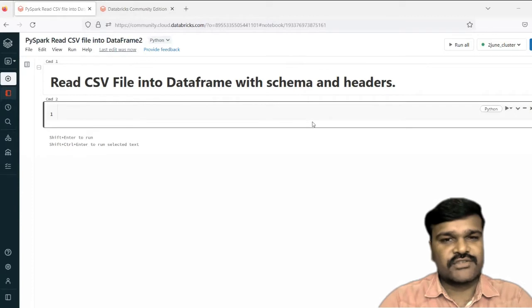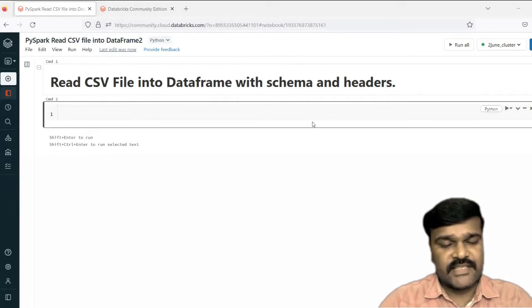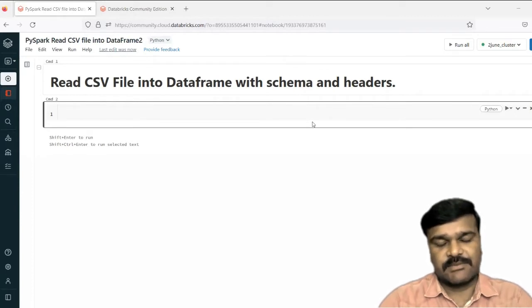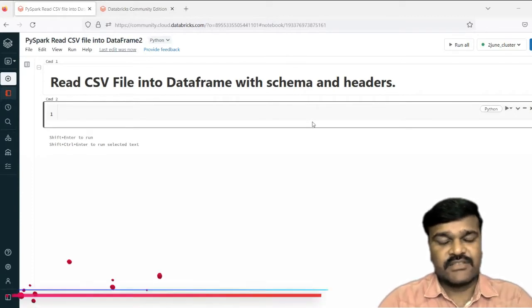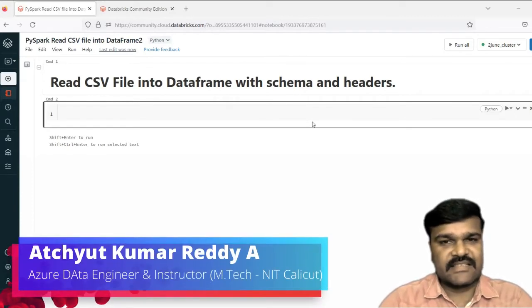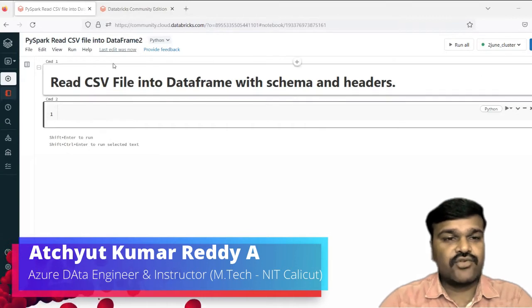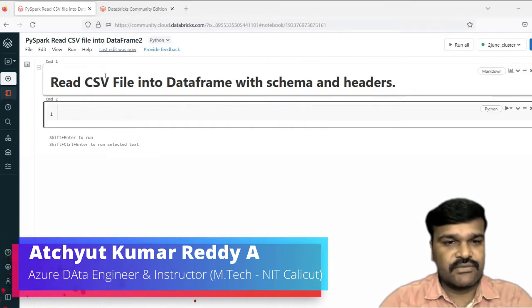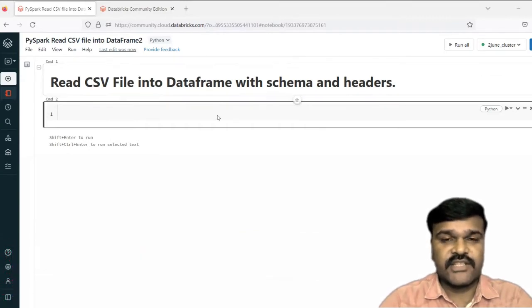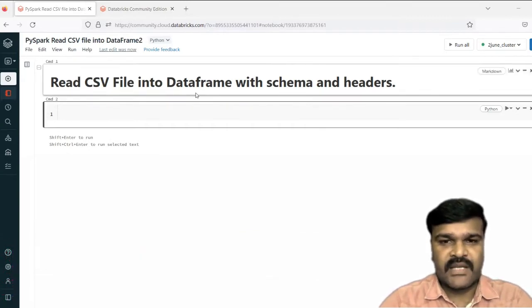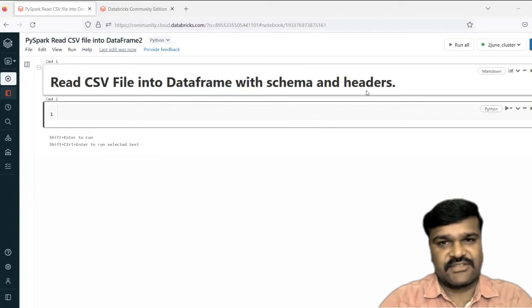Hello, welcome to the course Azure Databricks and PySpark. In this lecture, let us try to understand how to read a CSV file into a data frame with the schema and header section.